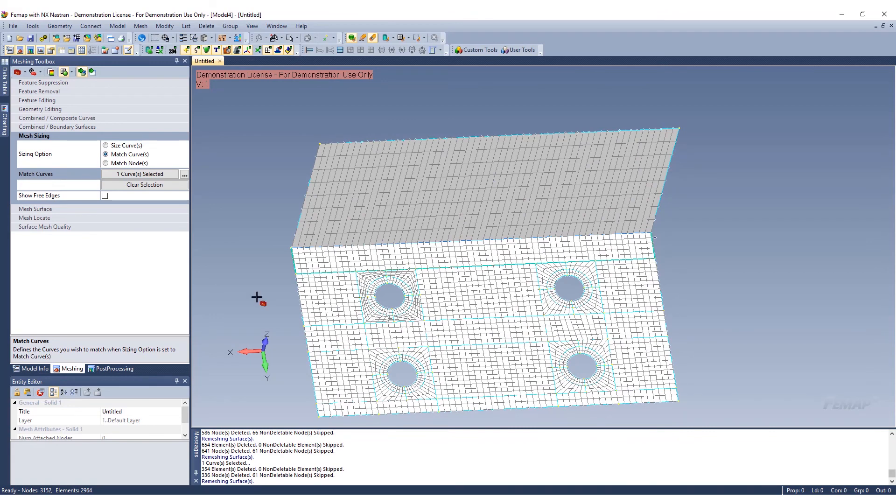It's very easy to do, and hopefully this helps you along your way in terms of modeling and in terms of meshing and having a nice clean uniform mesh by using the meshing toolbox.